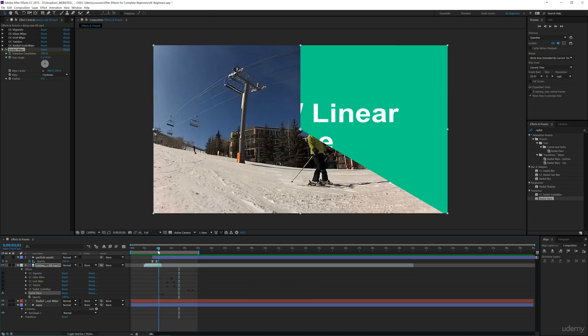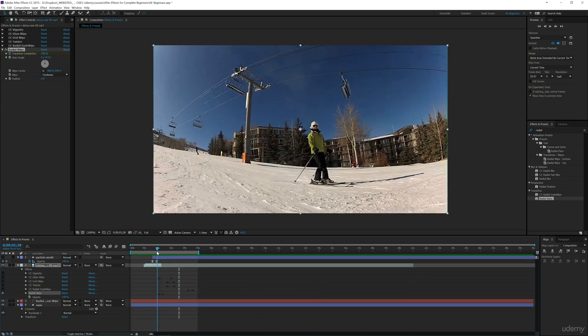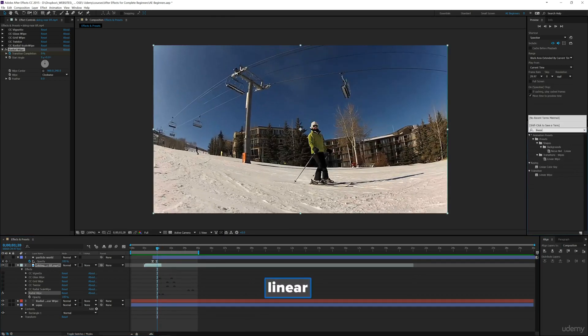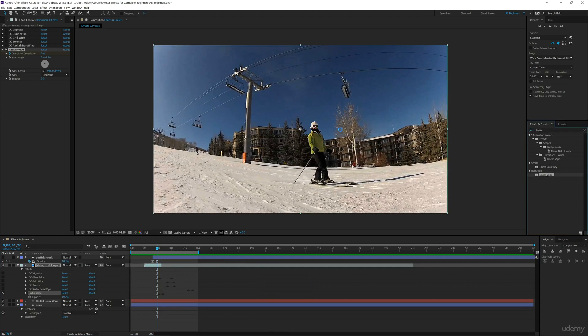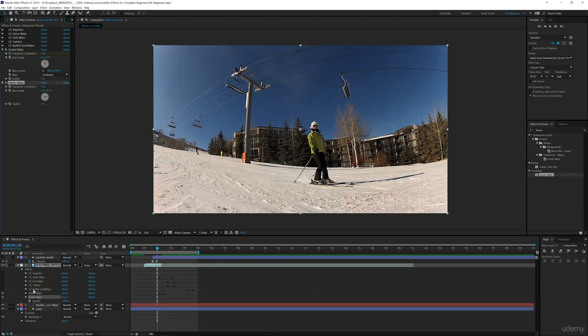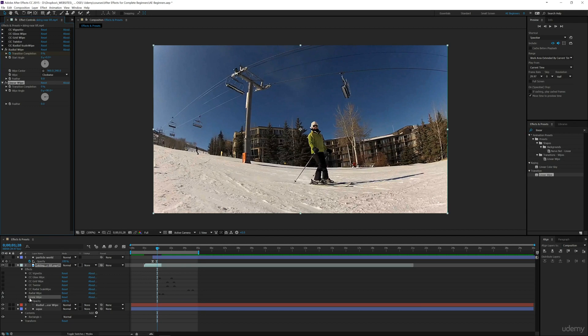Another thing we can do is add a linear wipe. Let's drop this effect onto here. Notice I've still got all these other effects that we've applied previously, which is helpful if you ever want to go back and compare them. For now we're going to disable the radial wipe.